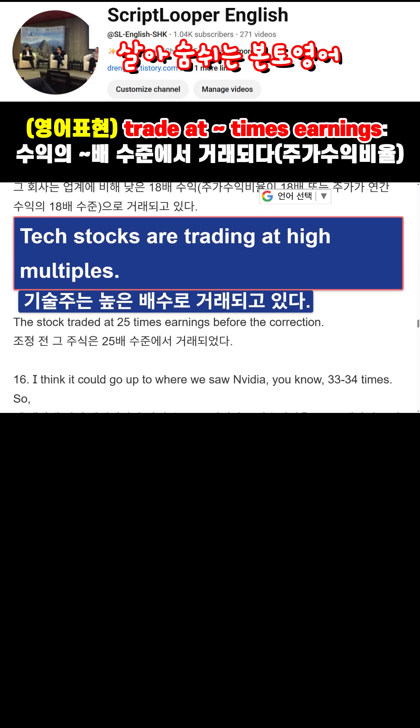Tech stocks are trading at high multiples.